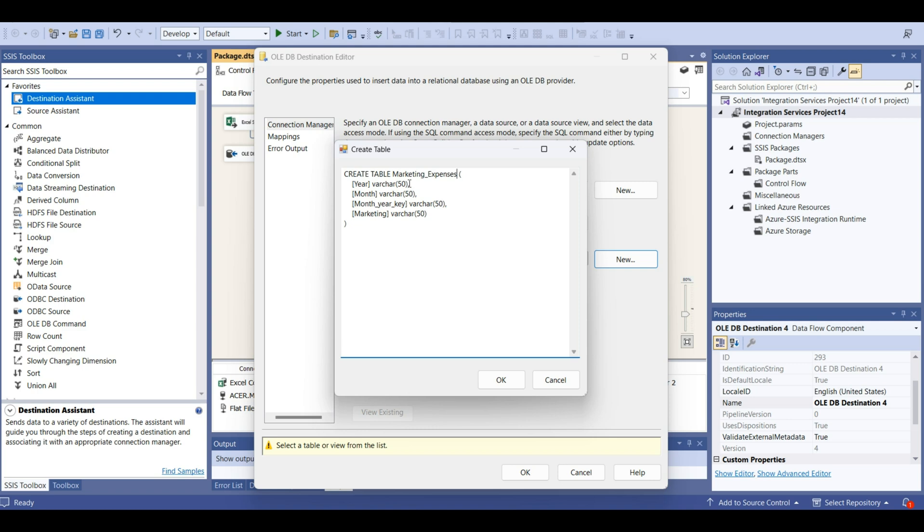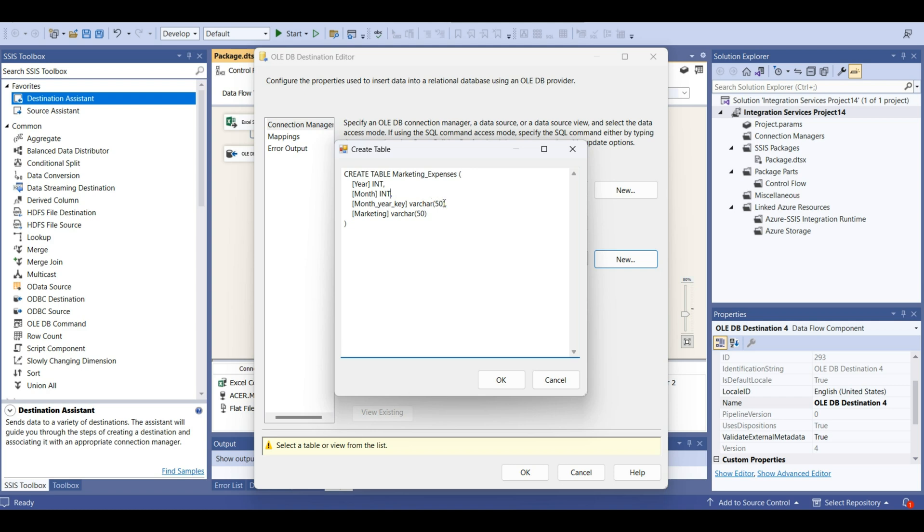Year, for our month, varchar. Now let's put integer because this is just a year, for example 2014 or et cetera. For month also it's going to be integer because here are also only number of month. Month year key, this is also integer.